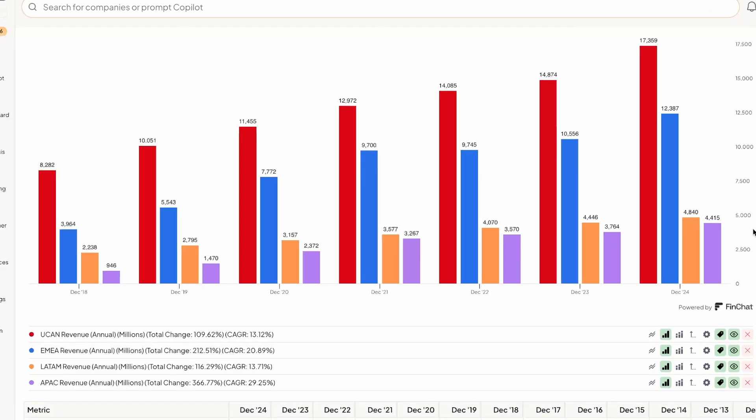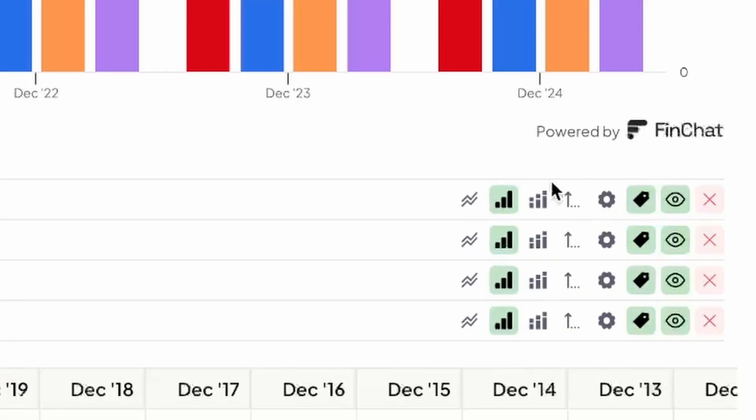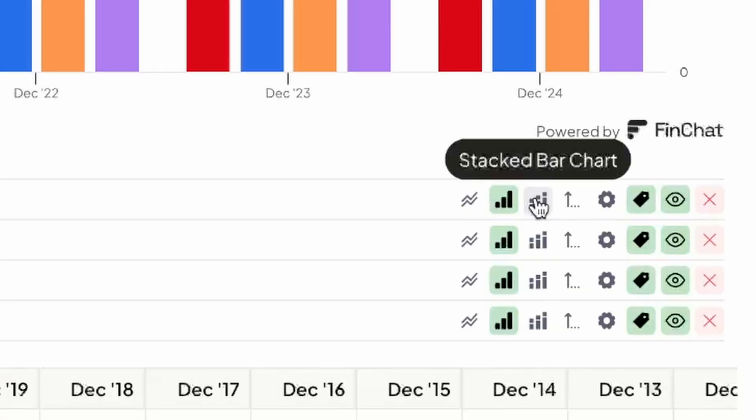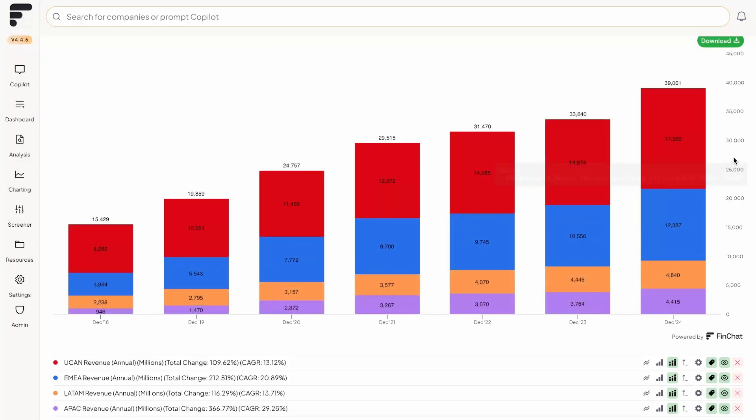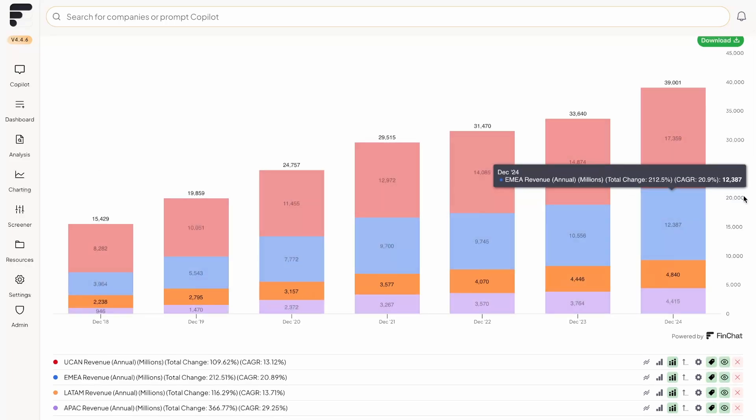Now, although this is great on its own, ideally, we would like to make this chart a little bit easier to read. So what we could do is we could click on the stacked bar chart option. And what that does is it just puts all the different segments on an annual basis on the same bar chart. So you could track it easily over the years.